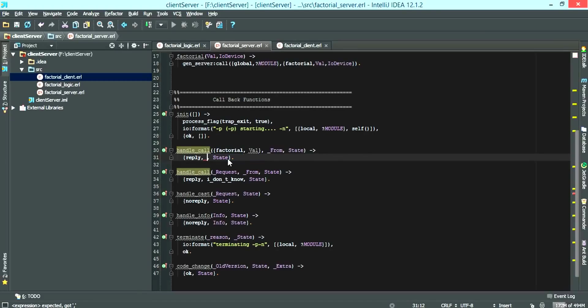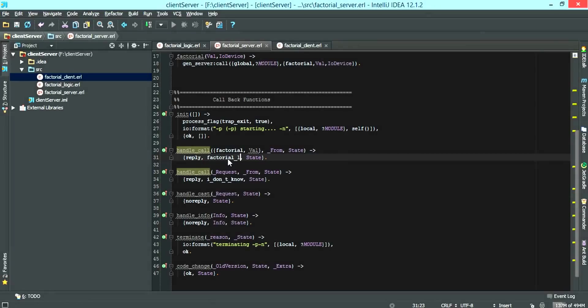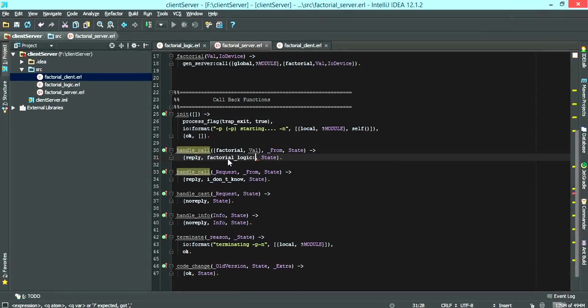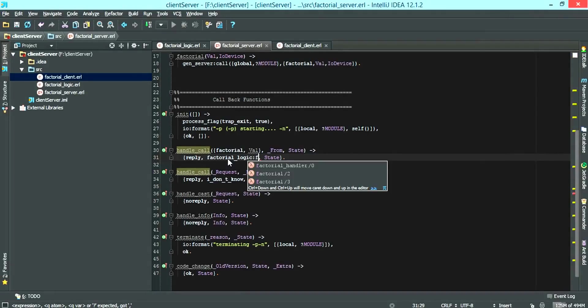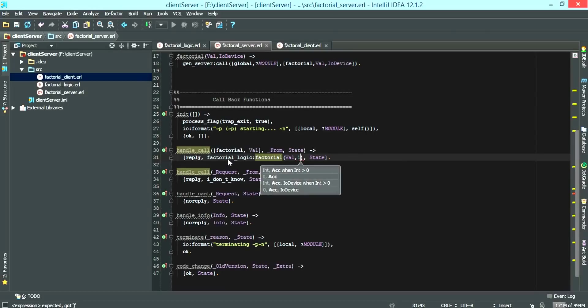The handle call will call the factorial logic factorial. And we want to send a value and an accumulator, which is one.